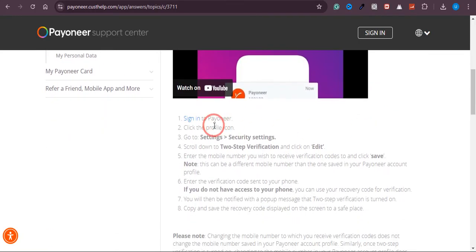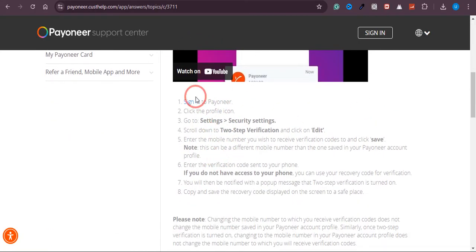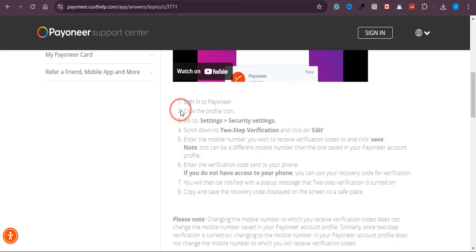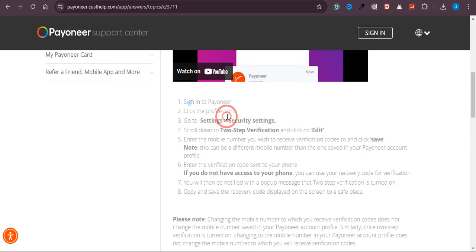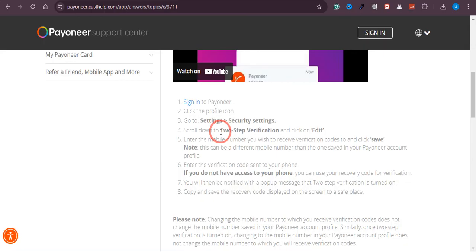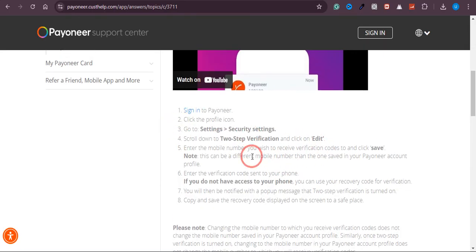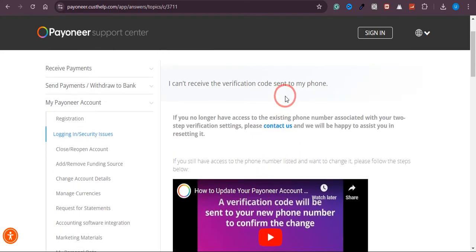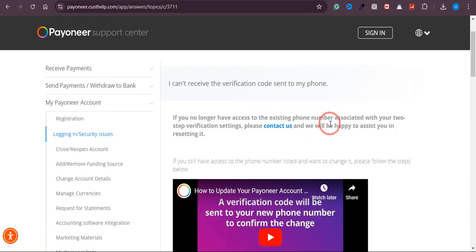But if you still have access to the phone number listed and want to change it, you need to follow these steps. Log into your Payoneer account, click on the profile icon, go to settings, and in the security section, click on two-step verification and click Edit. You can simply read it from here and then follow the steps.